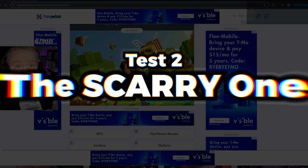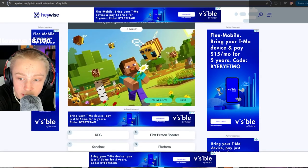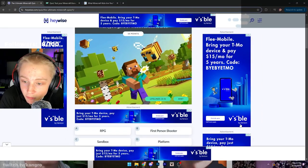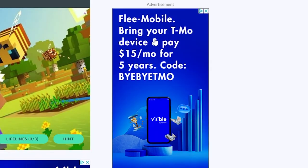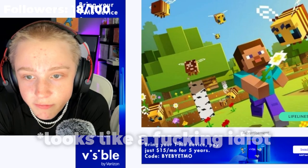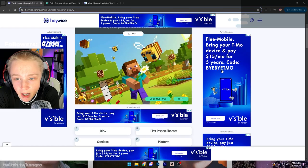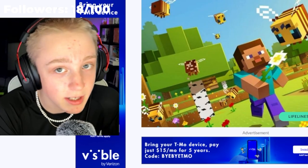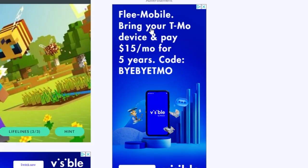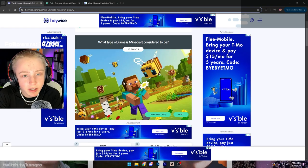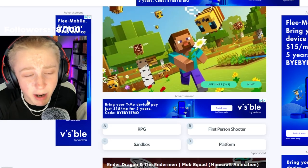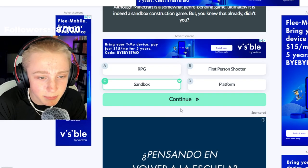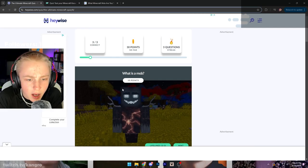There's a lot of fucking ads going on. They really want me to get visible by Verizon. Flea Mobile, bring your T-Mo device and pay 15 Mo for five years. Code BBYETMO. Guys, remember that one. Remember that one when you're on your deathbed. In case you forget, you can Flea Mobile bring - What type of game is Minecraft considered to be? A sandbox. I've watched a tribute to Minecraft. Come on now. What the hell?